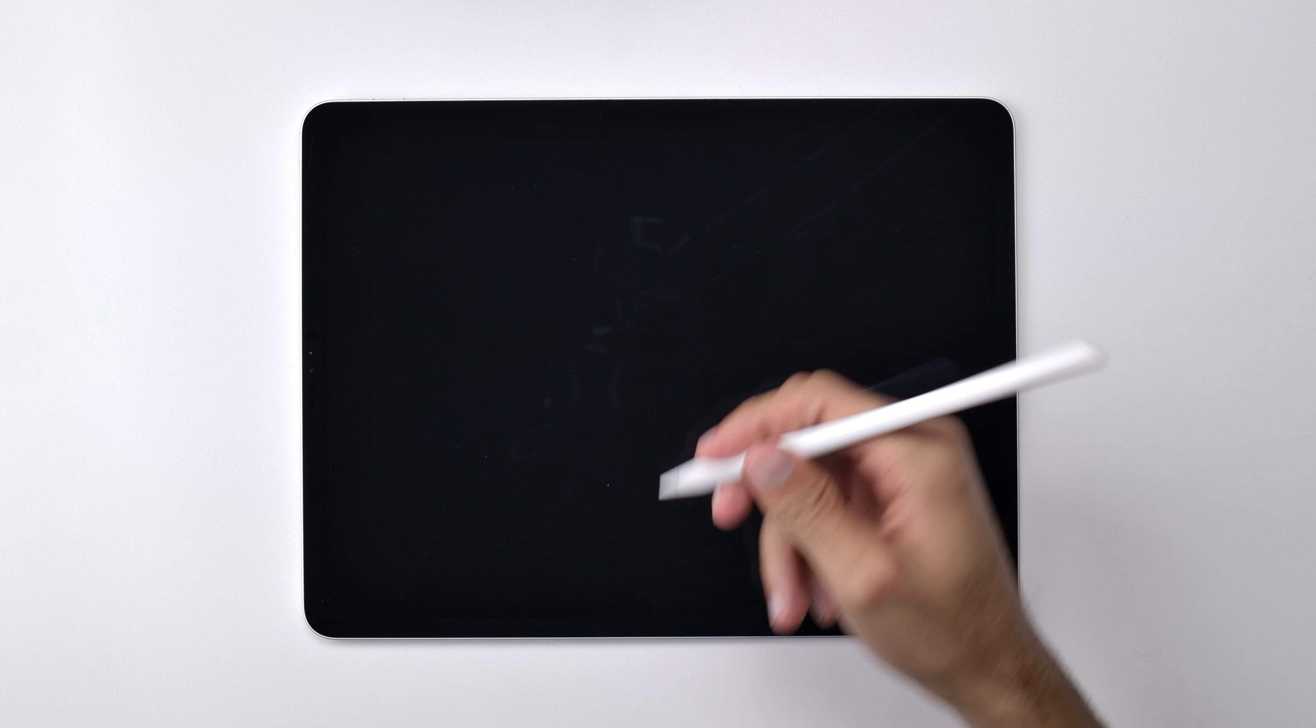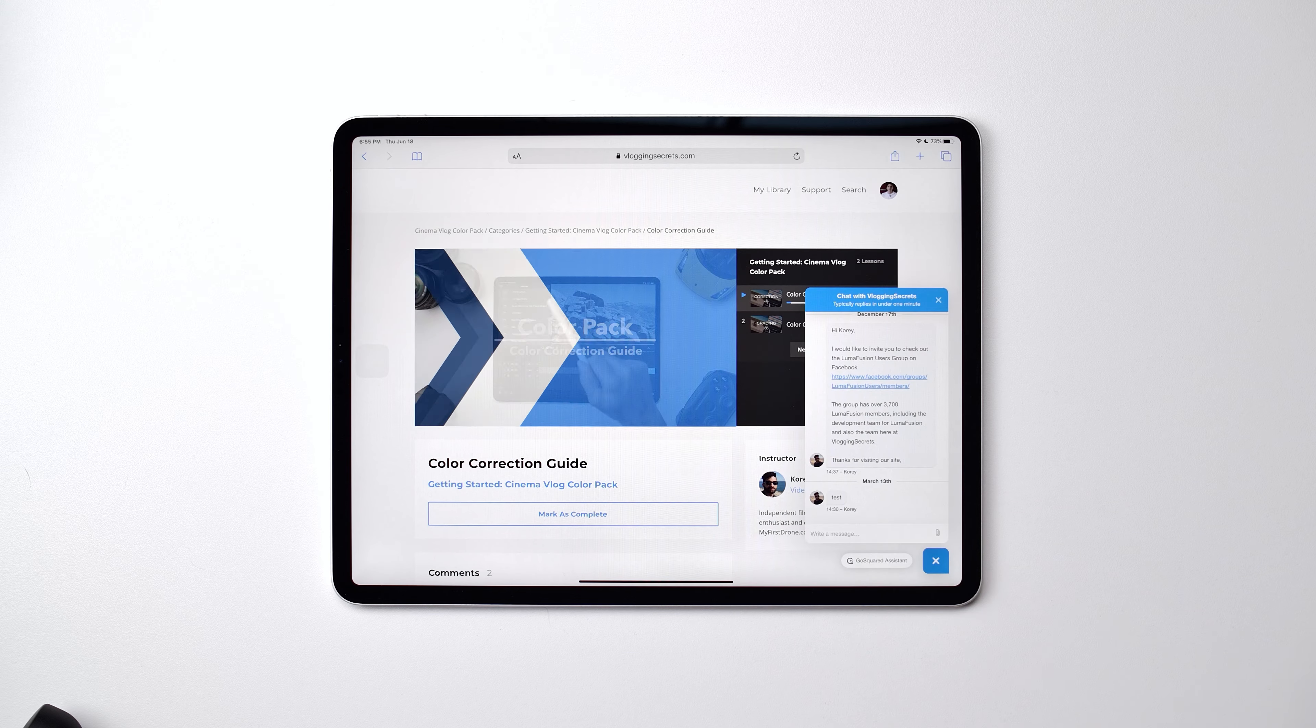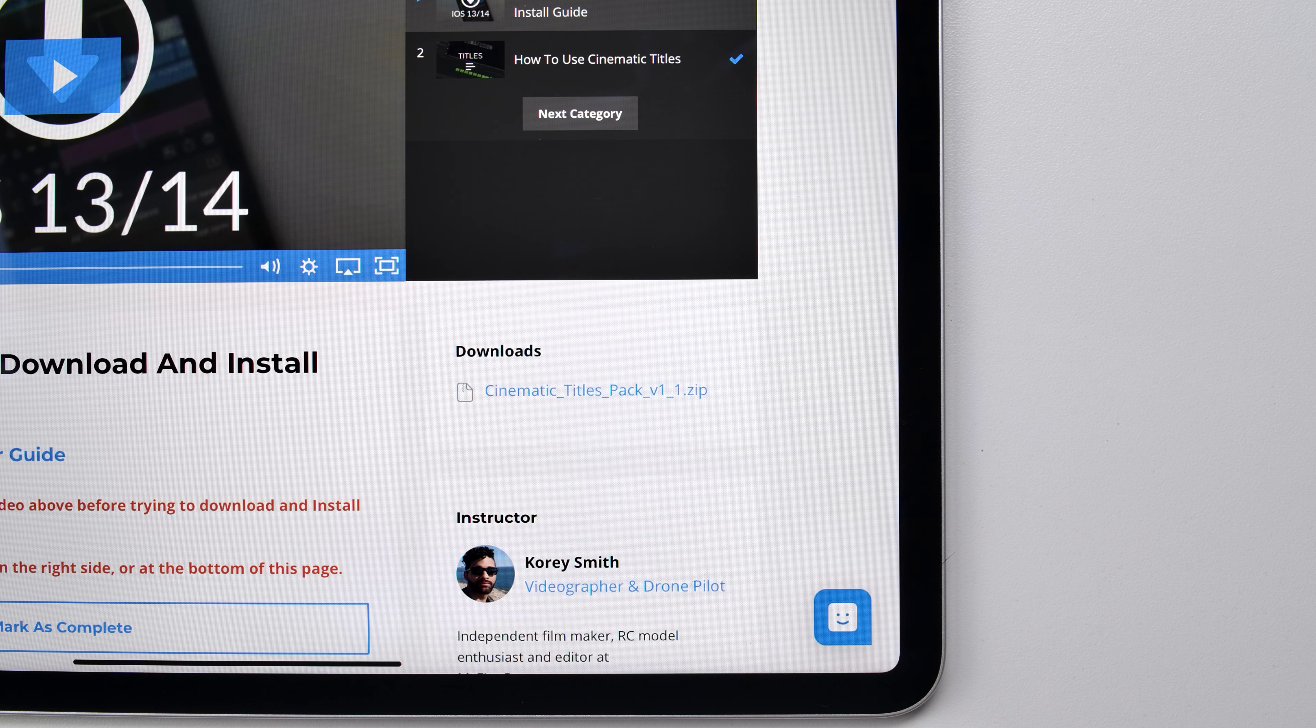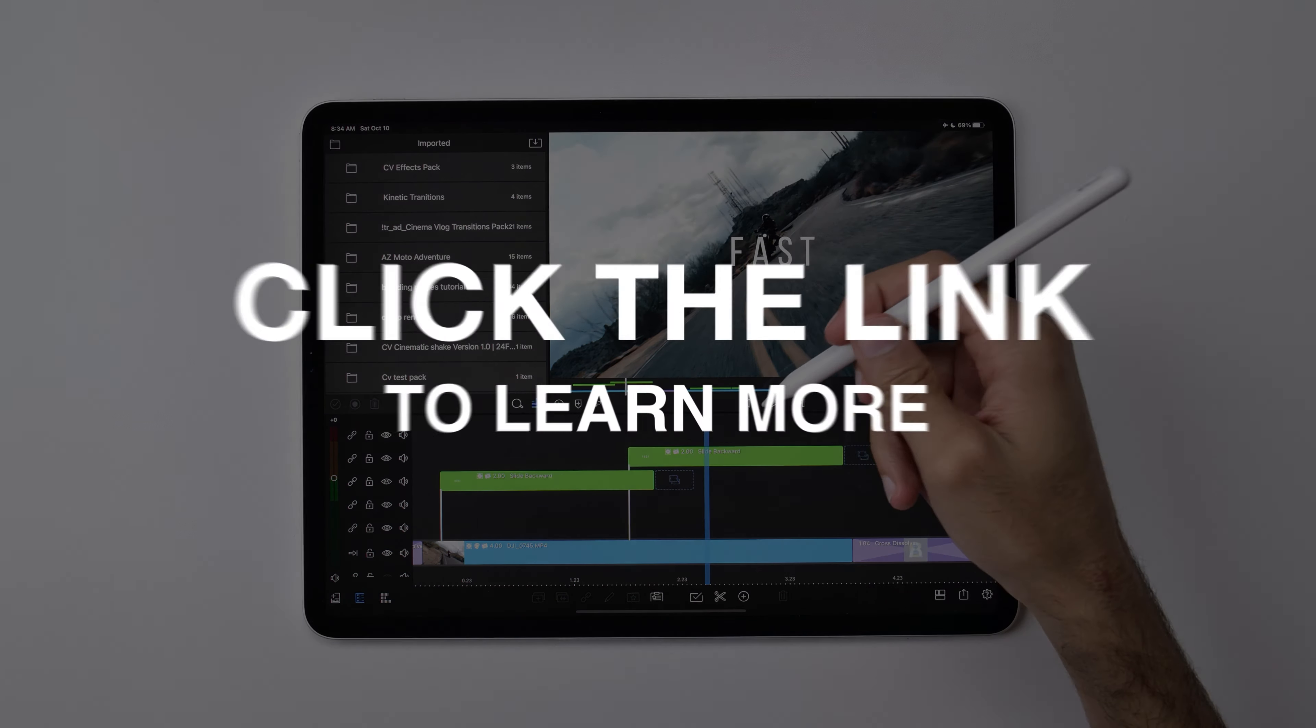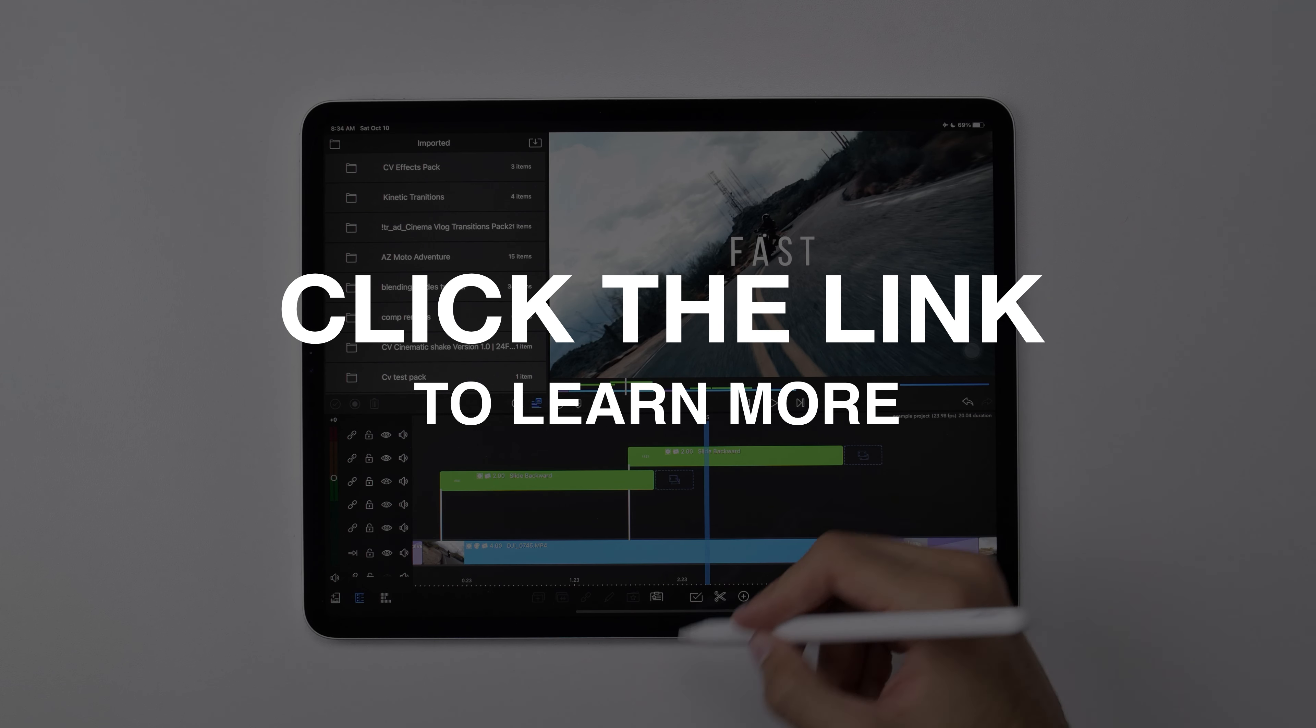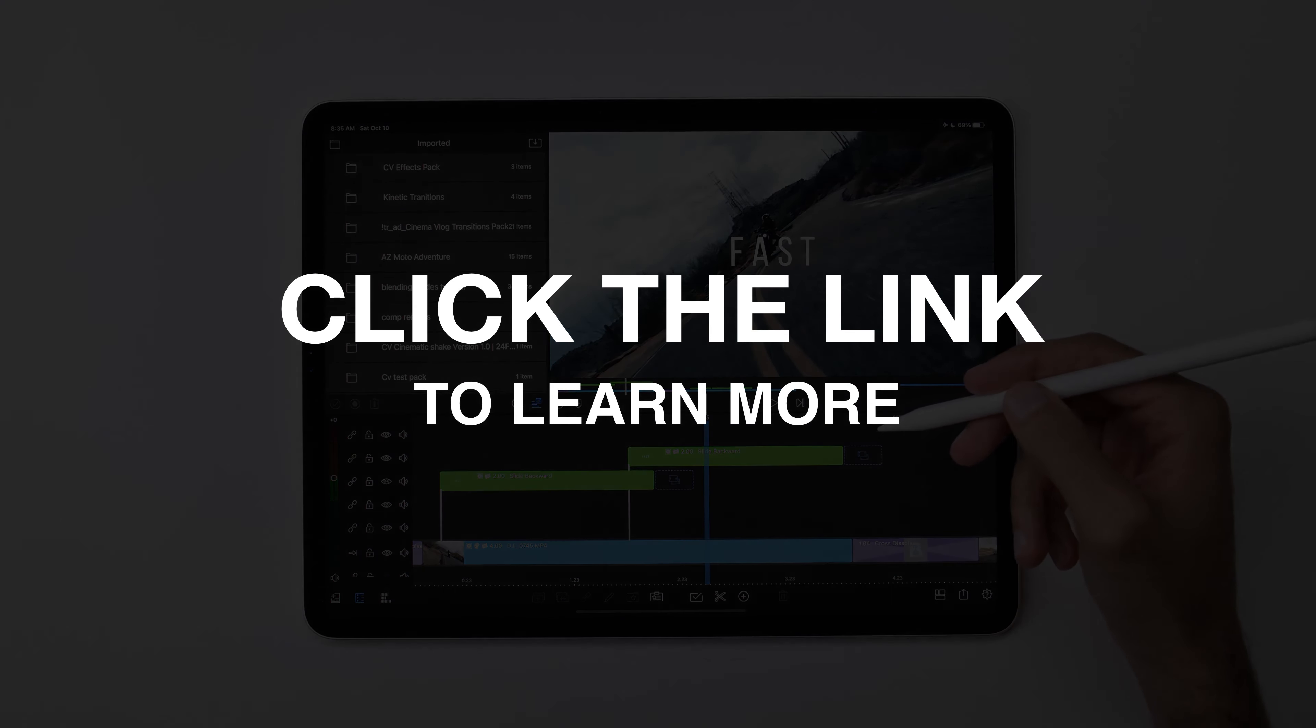And just like with any of our other packs, if you're ever stuck, you can always send us a message on the site and either me or someone else on team will get back to you in real time. So I hope this video has helped you to understand what exactly a standard LumaFusion transition is and also what we offer to help you expand what's possible inside of LumaFusion.